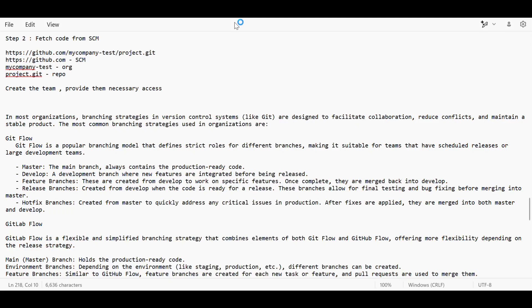Today we will discuss step two when you are going to explain your project in any interview. The first step was provisioning the infrastructure using an IaC tool or manually. The second step is setting up the SCM tool and fetching the source code from it. All source code will be placed in the SCM tool used in your organization, and according to the branching strategy you'll create the pipelines.